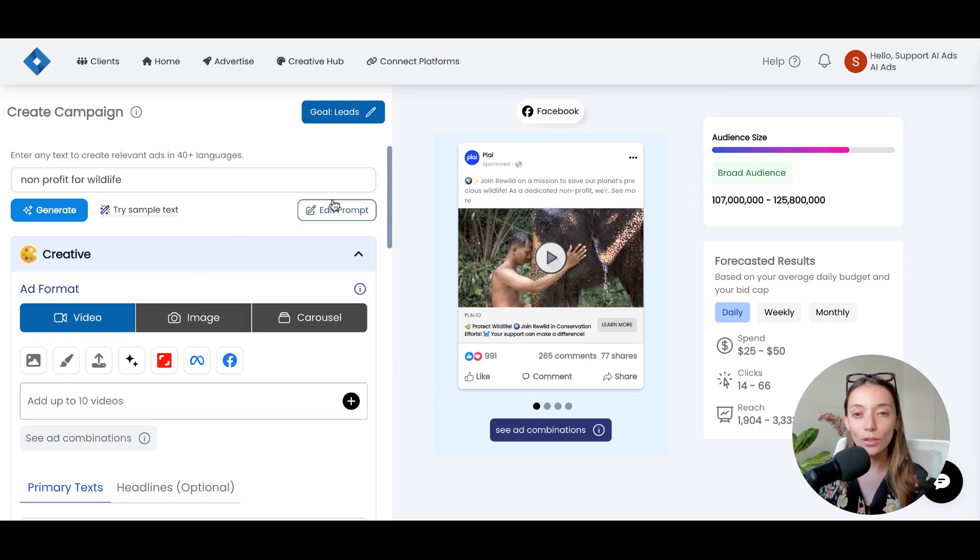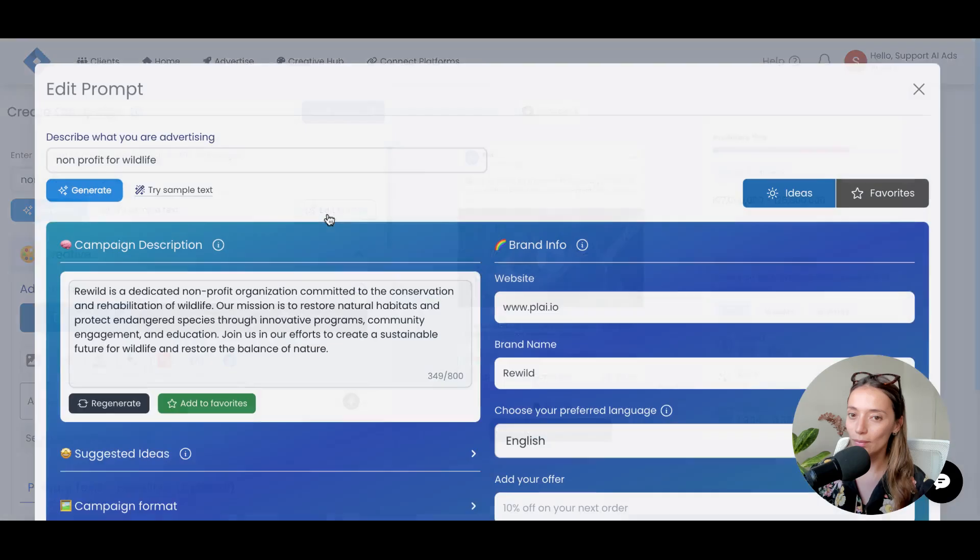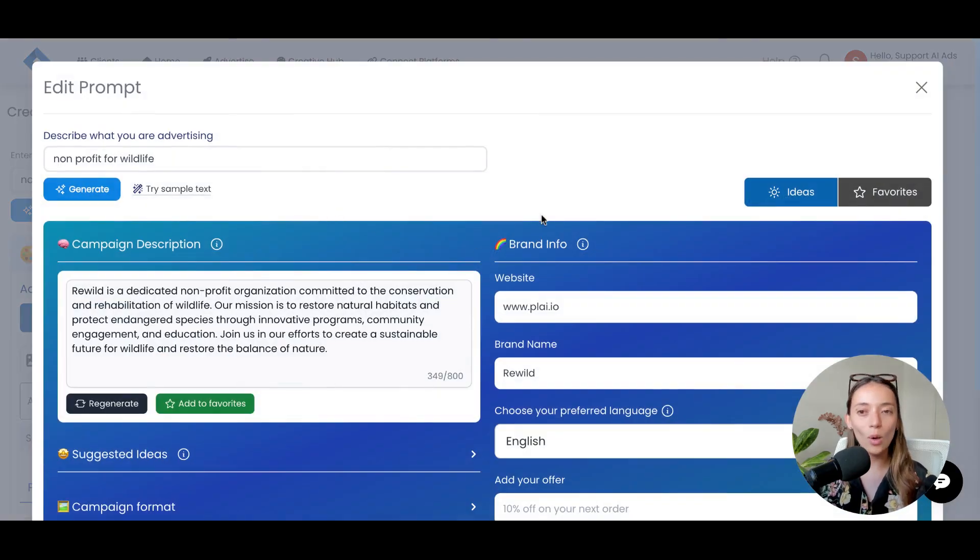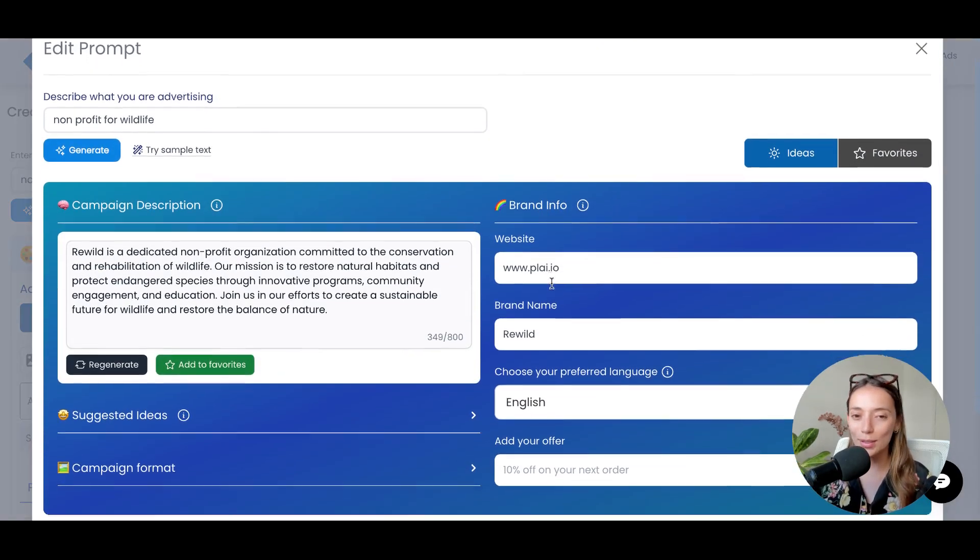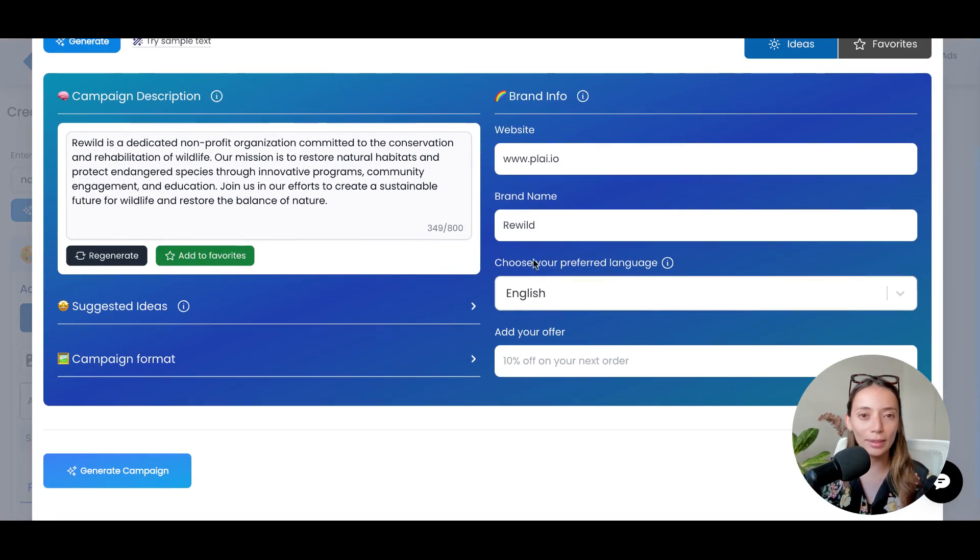The first thing you need to do is click on Edit Prompt. Let me open this menu that you can see is very friendly and easy to navigate.